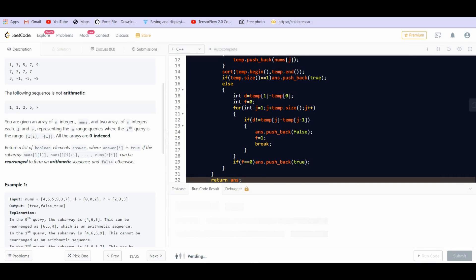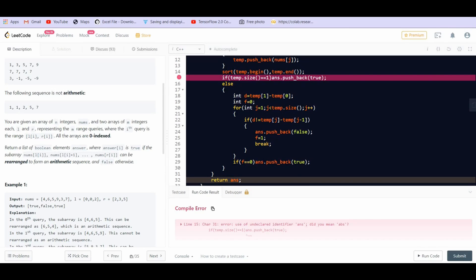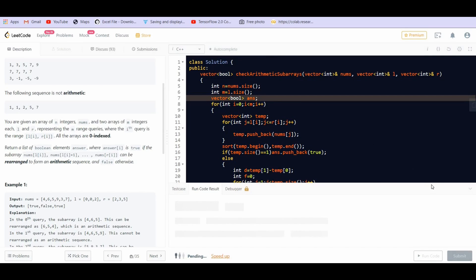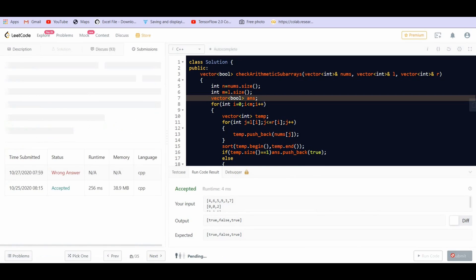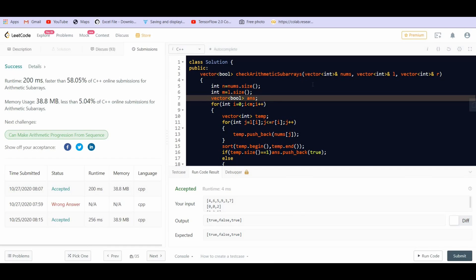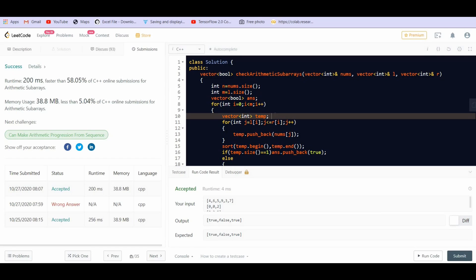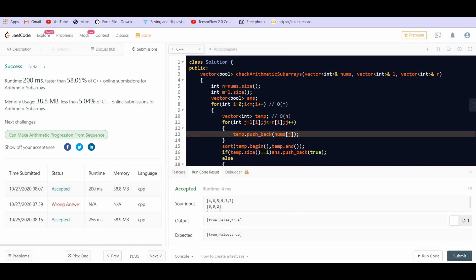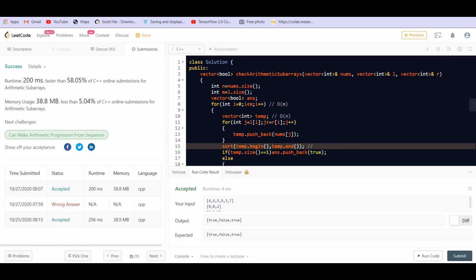Let us try to run this. We didn't create the answer vector, so let us first create it. It is correct for the given test case, let us now submit. We got the correct answer. Let us discuss the space and time complexity. The extra space used is O(n) because we are creating an auxiliary array temp. The time complexity: the outer loop is O(m), and inside it we create an auxiliary array and sort it, which is O(n log n). So the overall complexity is O(m * n log n).